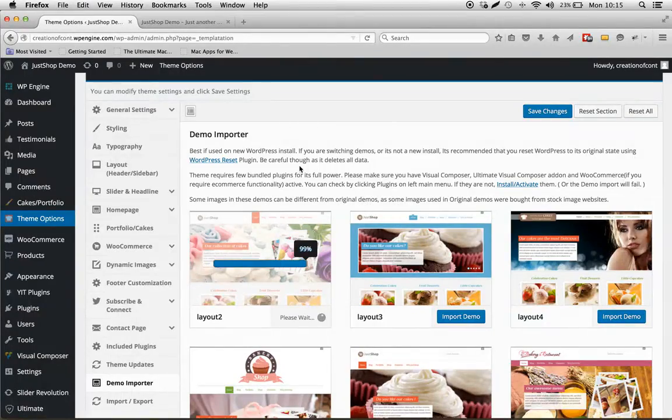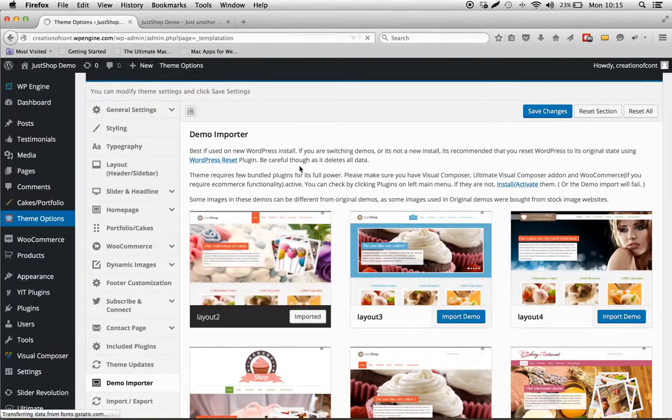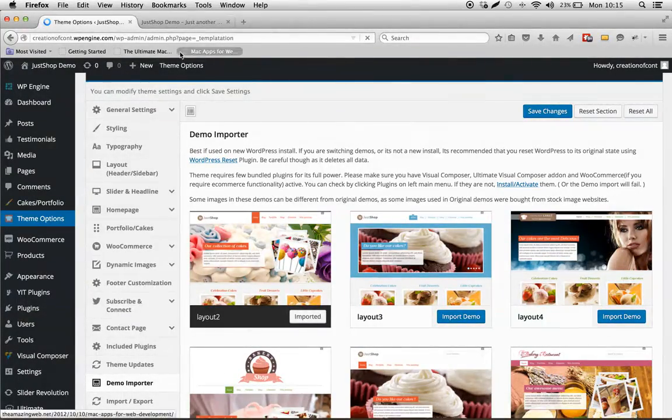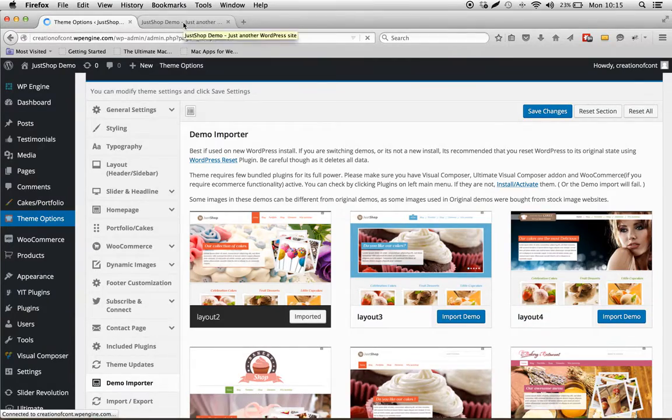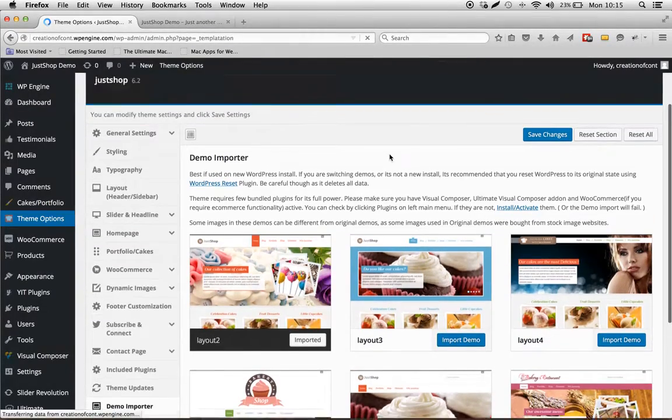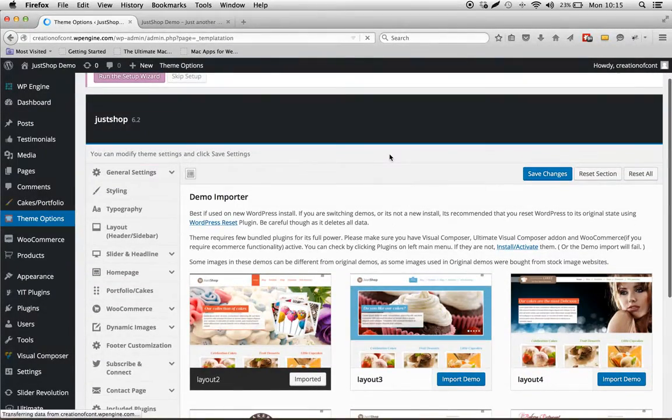Alright, so now the import is almost finished, and it's done. Now it'll auto refresh and save the imported settings.